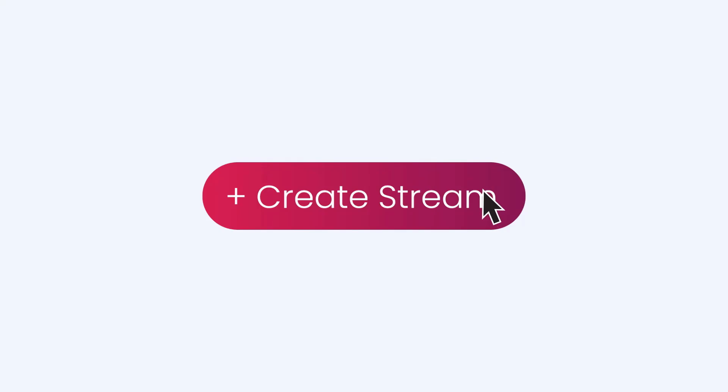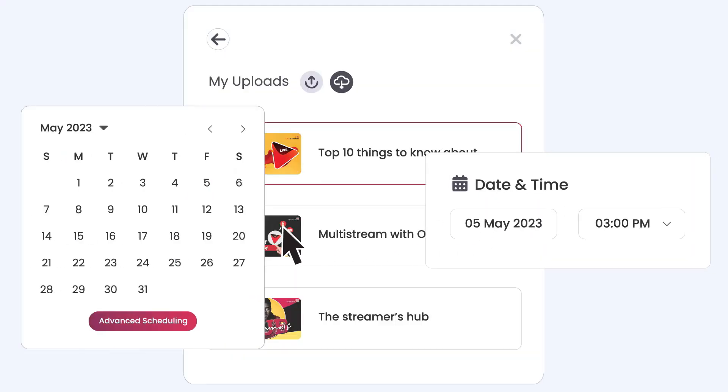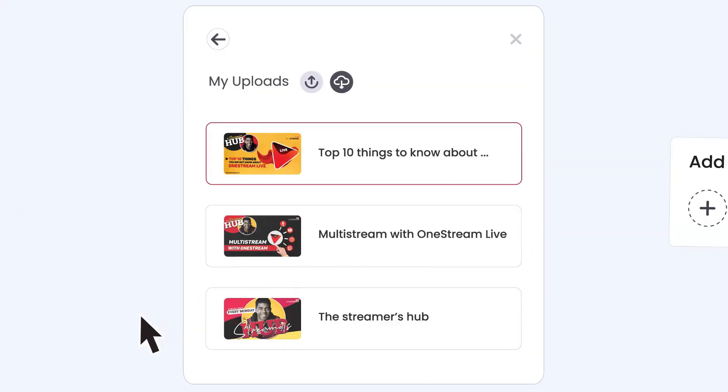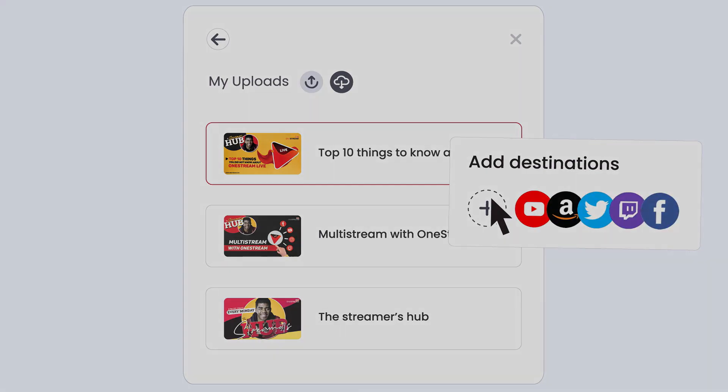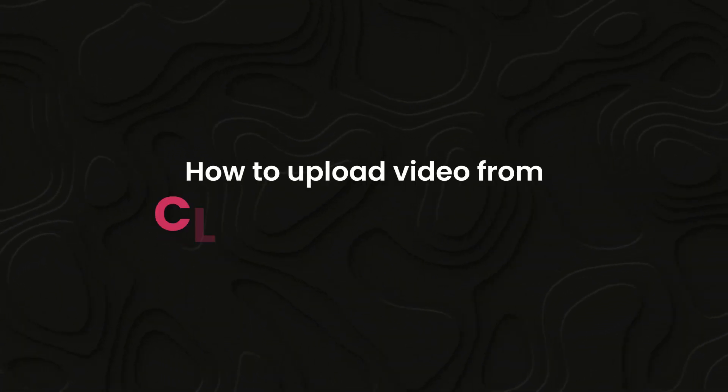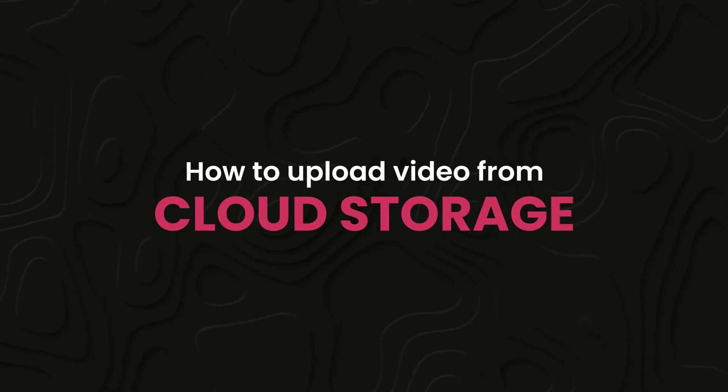Welcome to OneStream Live. With OneStream Live, you can create, schedule, and broadcast your live streams on 40+ social media platforms and the web simultaneously. In this video, we will guide you on how to upload video from cloud storage.